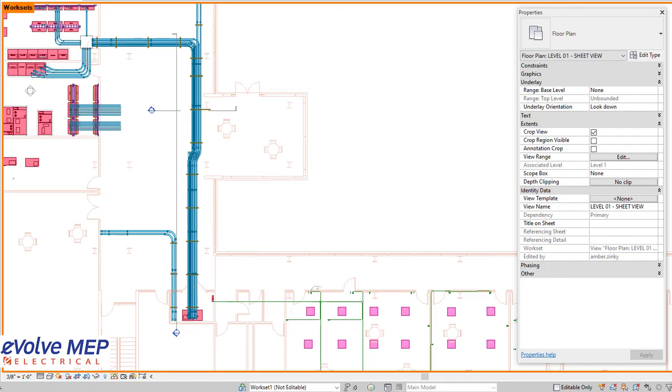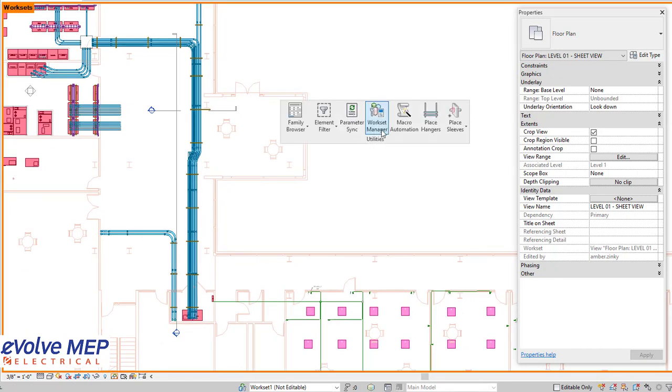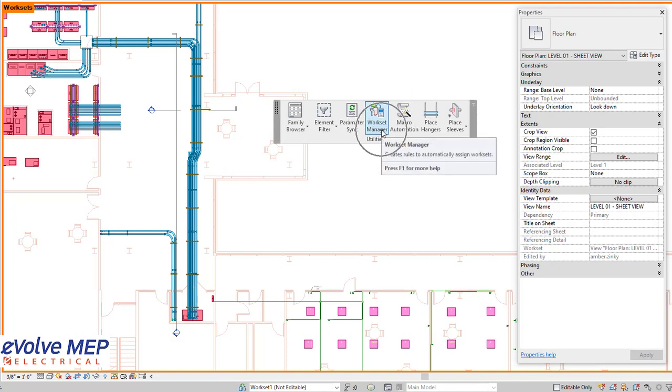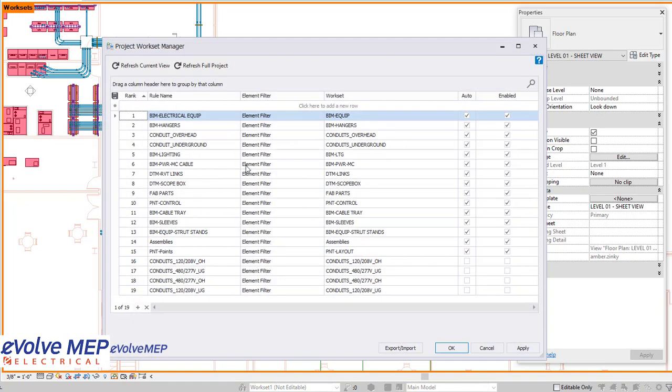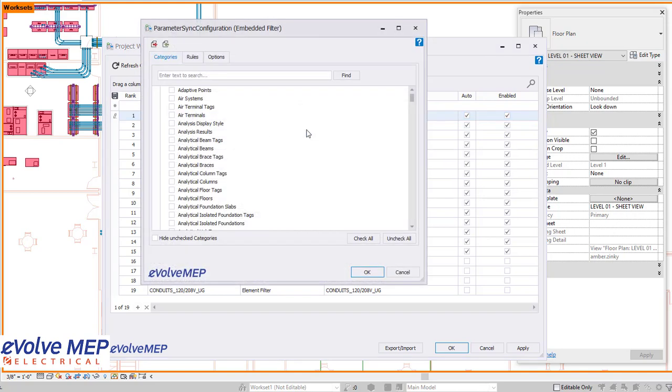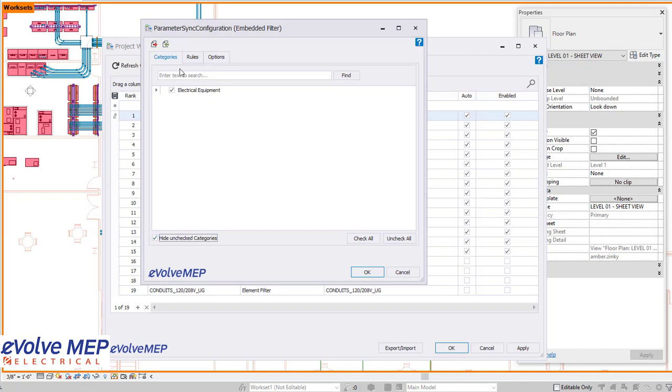This is one of my favorite features in Evolve Electrical because it will automatically place elements onto the right work set while you model. How it works is you set rules based on which elements you want to be placed on what work set. You can set the element filter based on a category and then you're able to set rules to it.